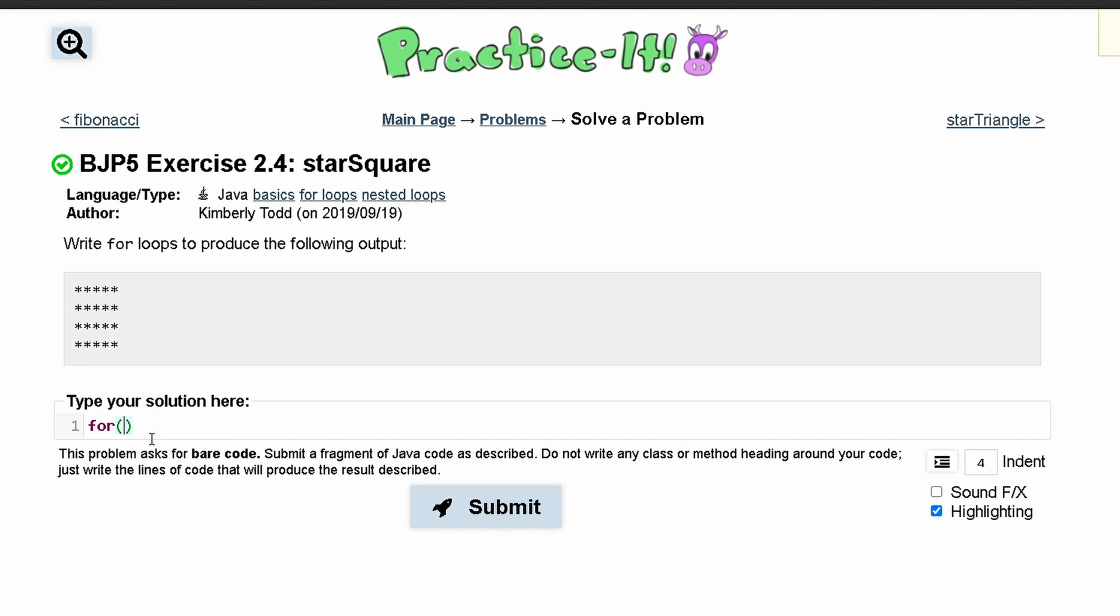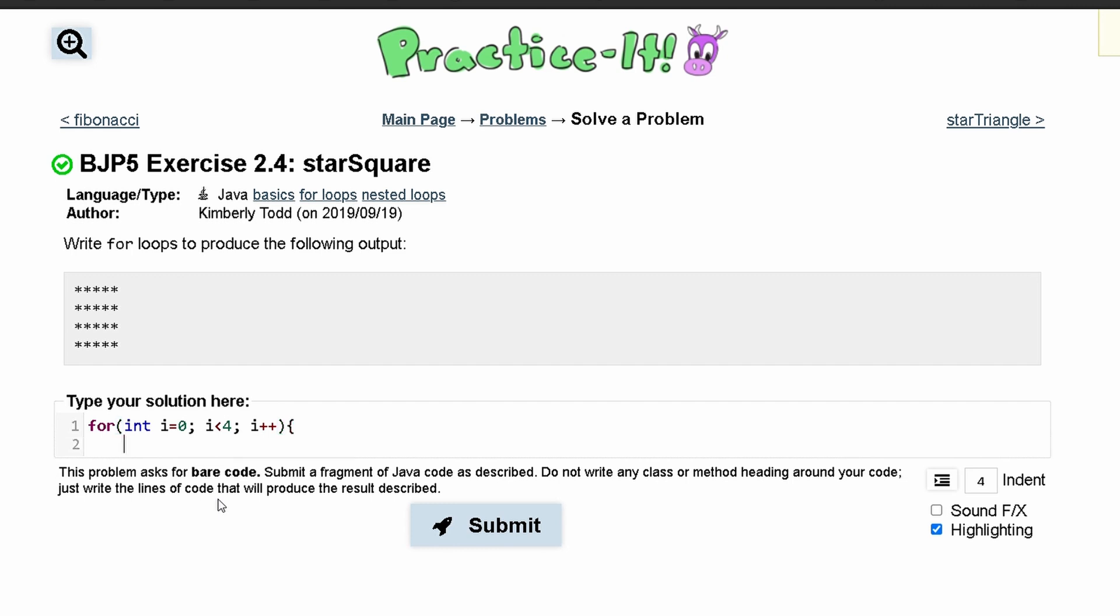We have for int i is equal to zero and then we are going to run this as long as i is less than, and then we see how many rows we have. We have four rows so i is less than four and this is going to run for i++.